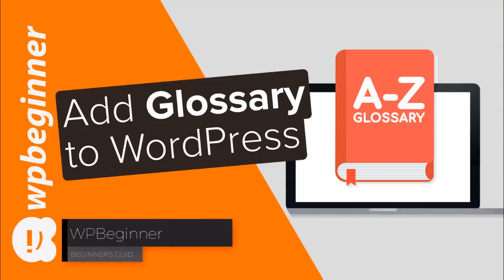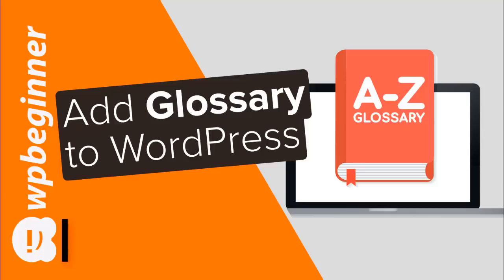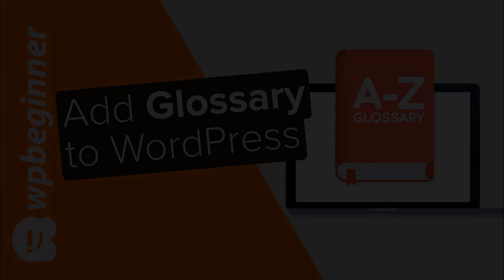Do you want to add a glossary or a dictionary to your WordPress site? Well keep watching, in this video I'll show you how to add a glossary on your site in WordPress.